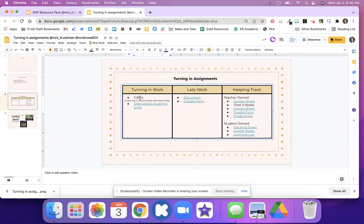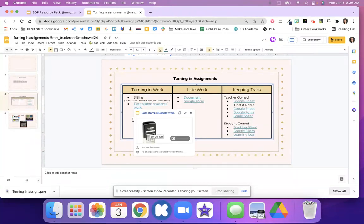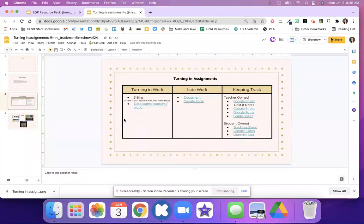Here is kind of turning in ideas using maybe three different bins like a got it, yellow kinda, red you need help. Maybe you want students to date stamp before they turn things in.